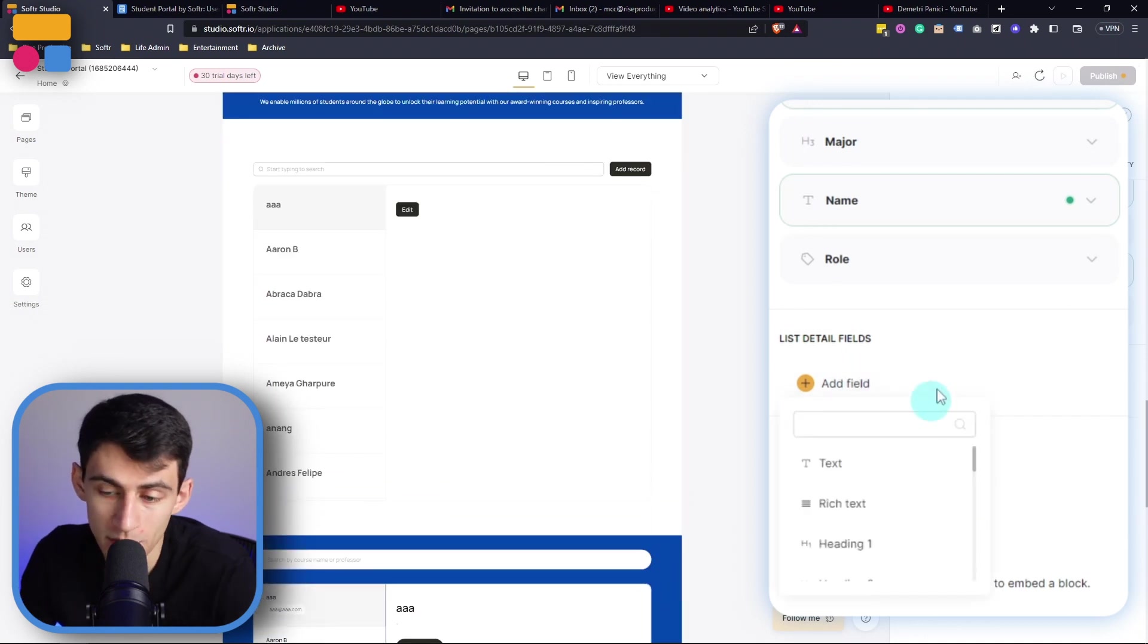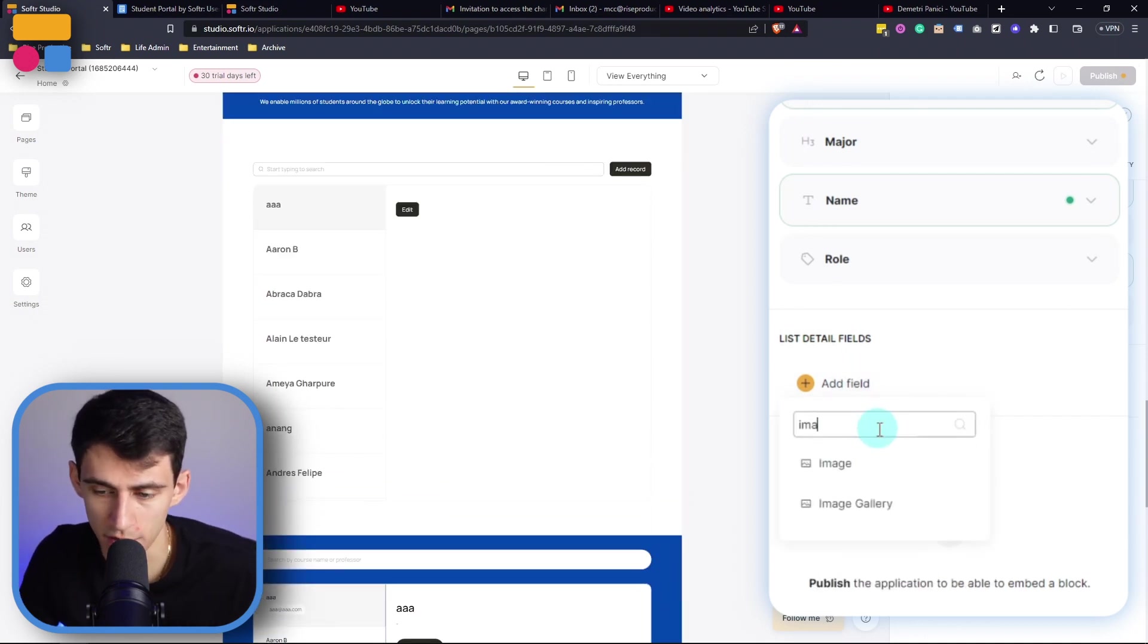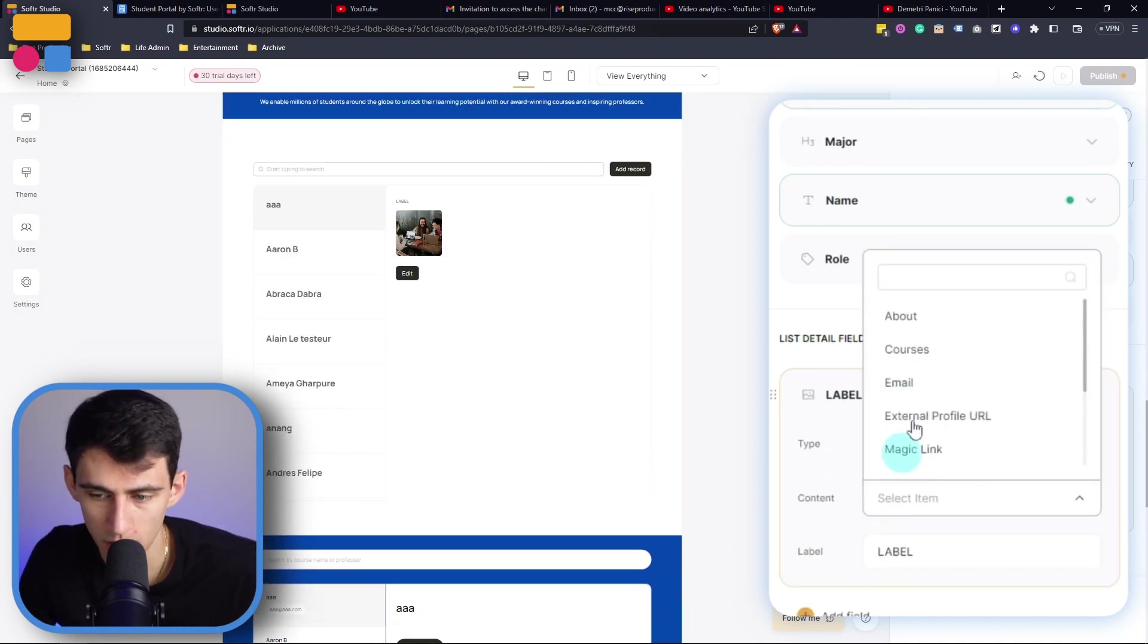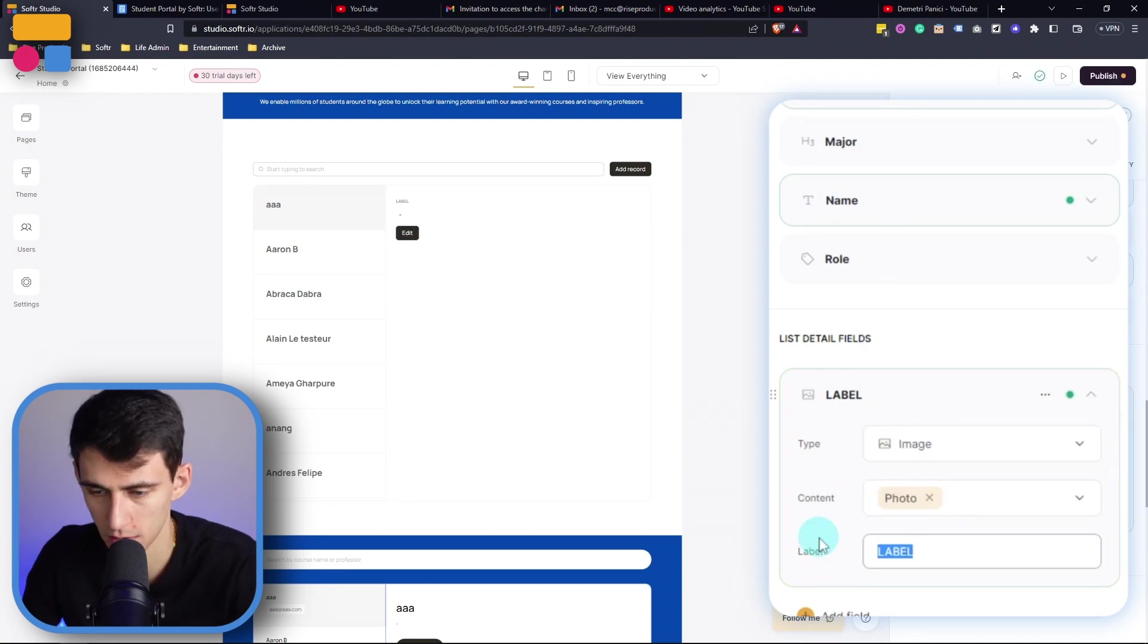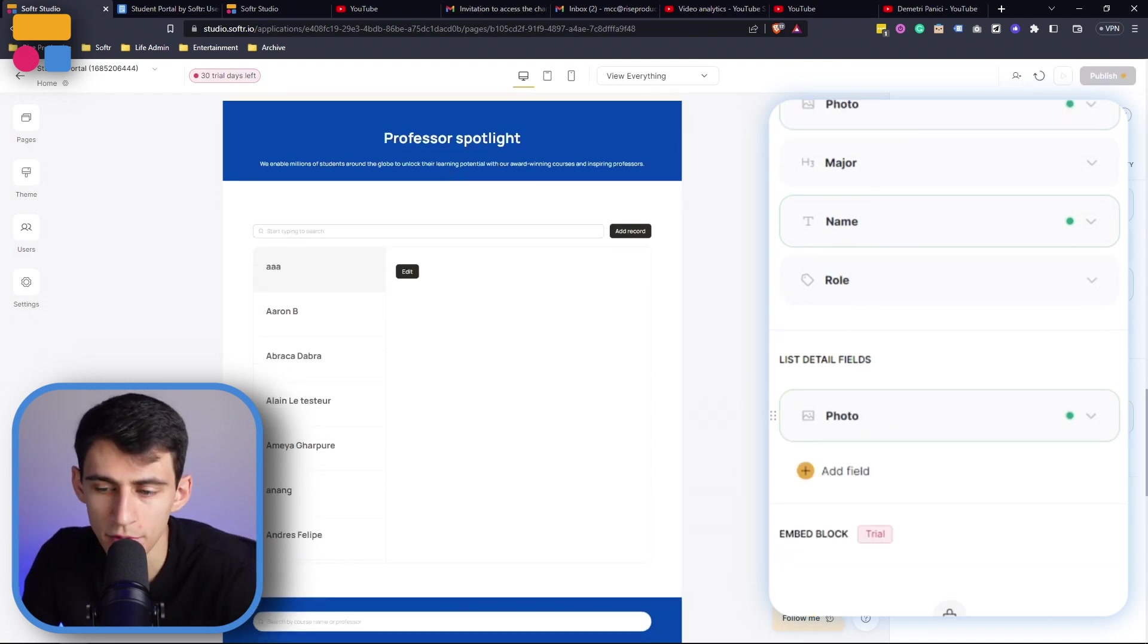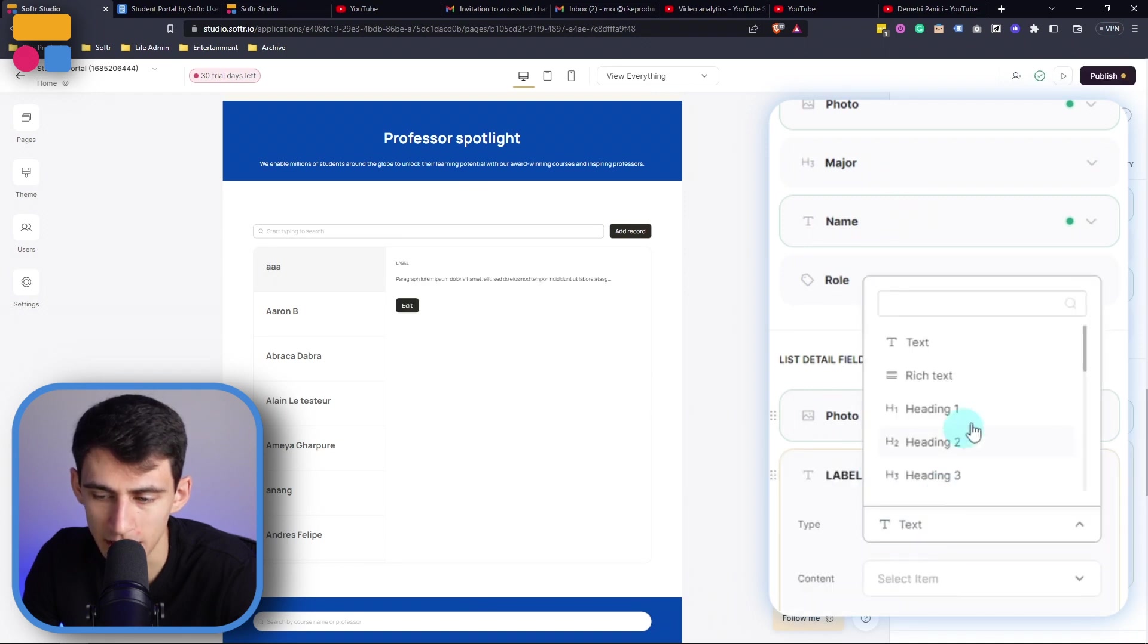Then what I'd recommend you do is clear out all these default ones unless it's exactly what you want at the beginning. Then what we're going to do is add a field that is an image field and we can select the photo here. I'm going to remove the label, then after the photo we are going to re-add their name with a text block here.